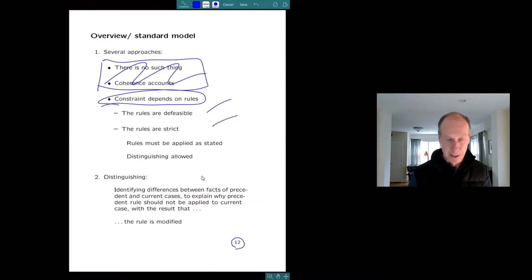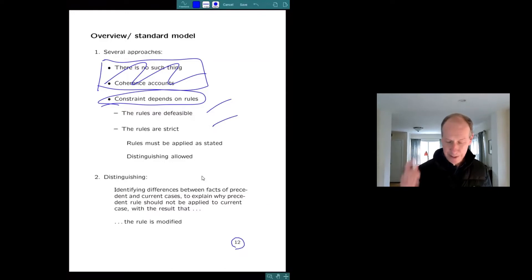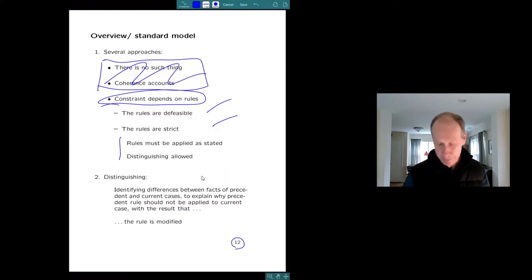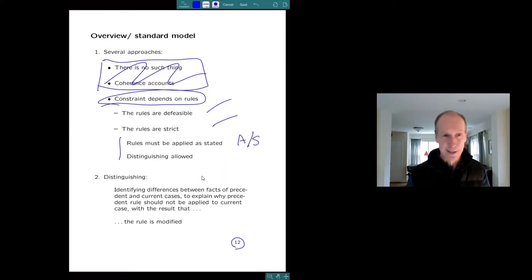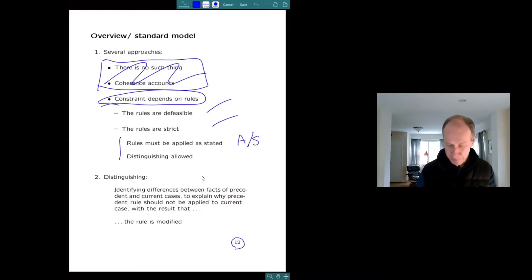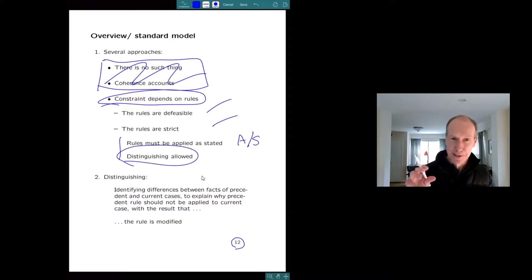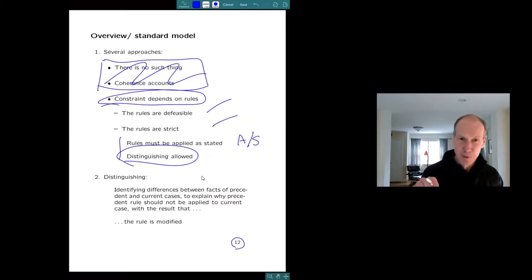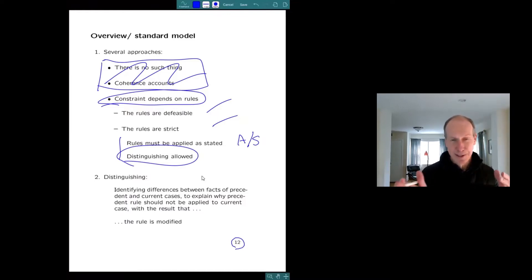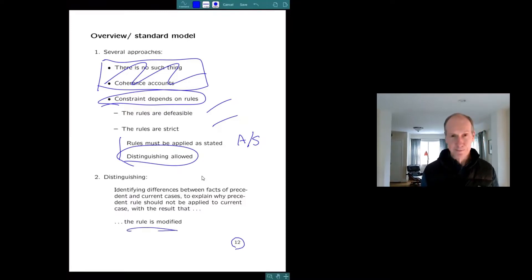The rules can be strict, like regular if-then rules in logic. This view bifurcates too. The strict rules, some people think, at least Larry Alexander and Emily Sherwin think, that the strict rules have to be applied exactly as they're stated. But most people feel like cases can be distinguished. Where distinguishing is the process of looking at a past case in which a rule was formulated and noticing differences in a current case which justify you in not applying that past rule to the current case with the effect that the rule is modified.